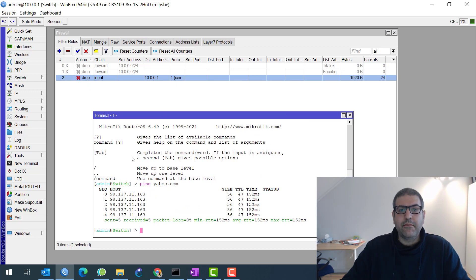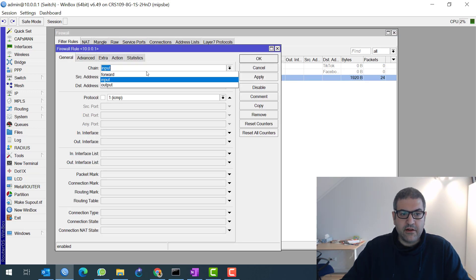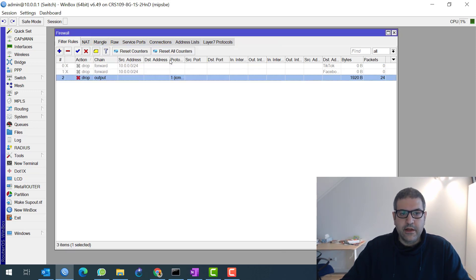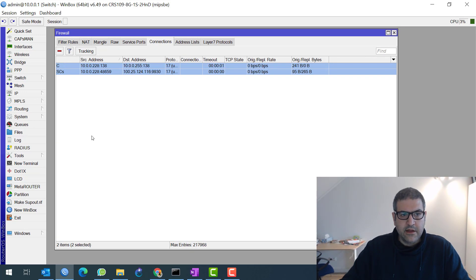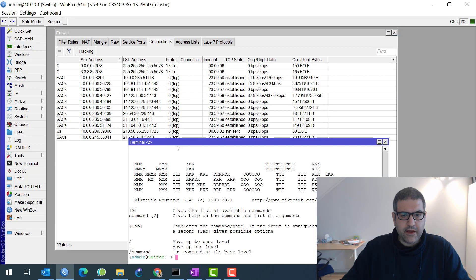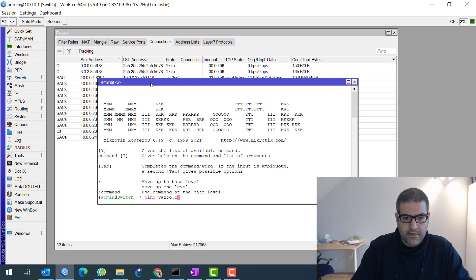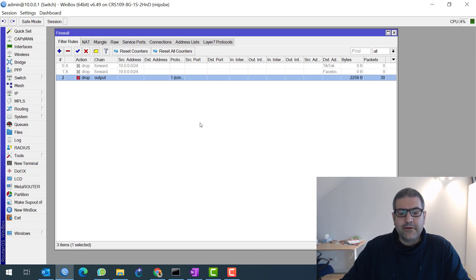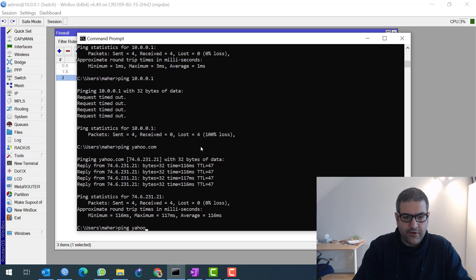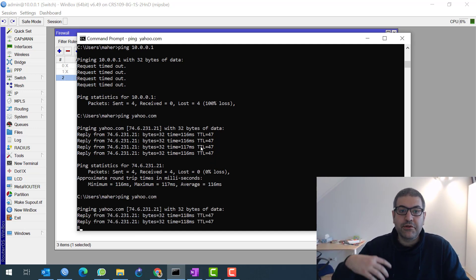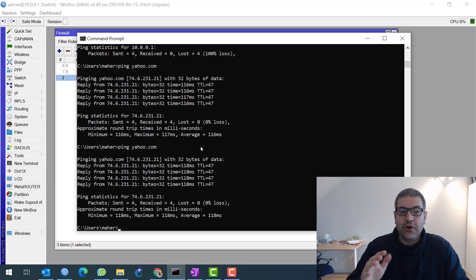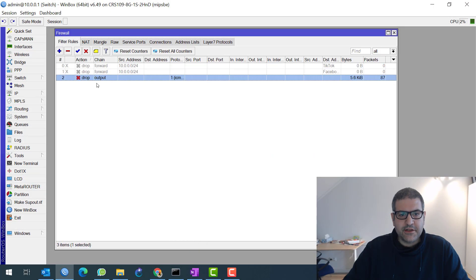Let's now apply the chain output and drop the ping from my router. I'll go here and say chain output, destination anywhere, protocol ICMP, action drop. Then we clear the connections again, and now let's try to ping yahoo.com from my router — you see, packet rejected, and look at the filter counter: it's adding, adding, adding. What about if I ping from my computer to yahoo.com? Look, it is working! Because that traffic from my computer is on the forward chain, and we didn't create a drop rule on forward this time.